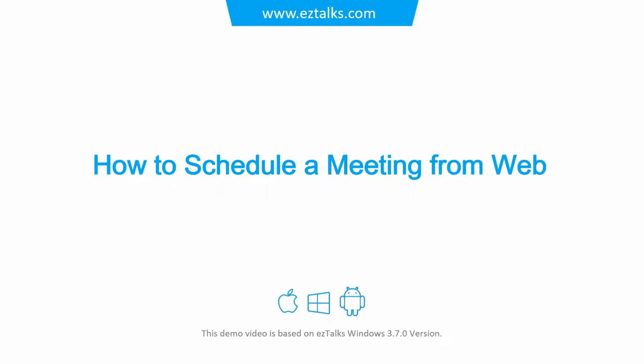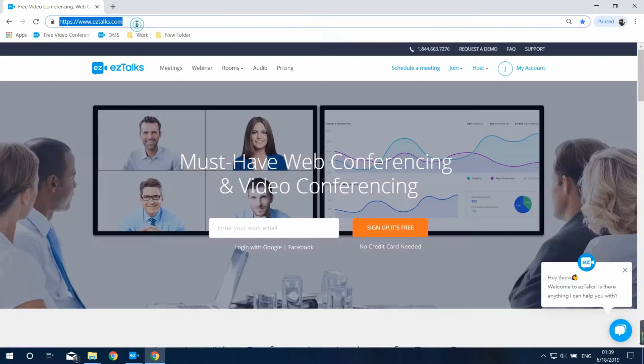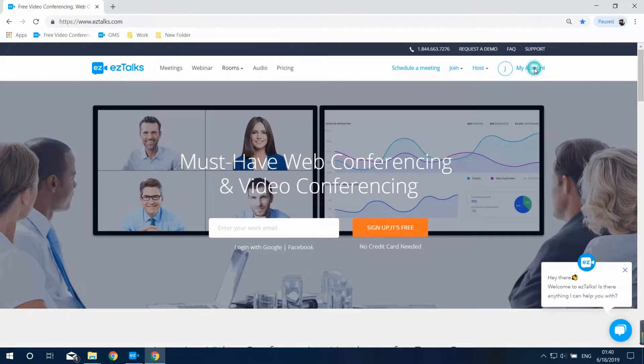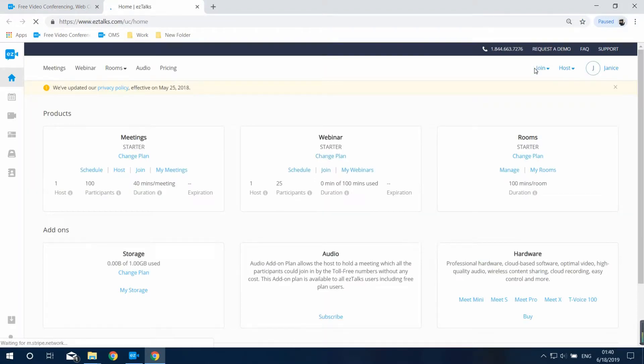Here's how to schedule a meeting from the EZ Talks website. You can schedule a meeting and invite participants before starting a meeting. Go to the EZ Talks website at www.eztalks.com to sign up or sign in to your EZ Talks account.